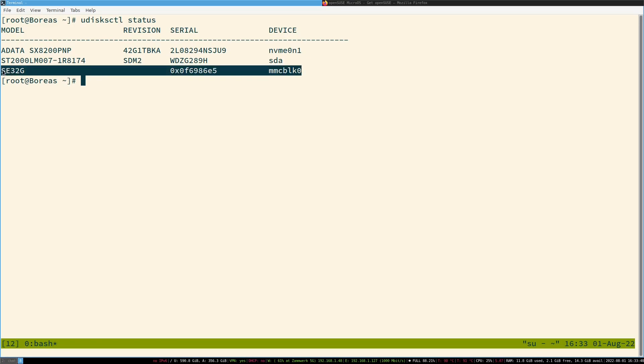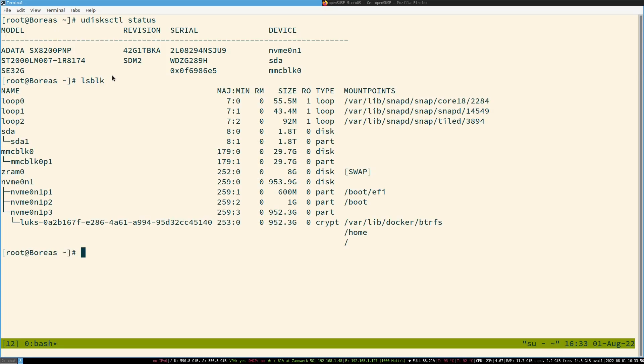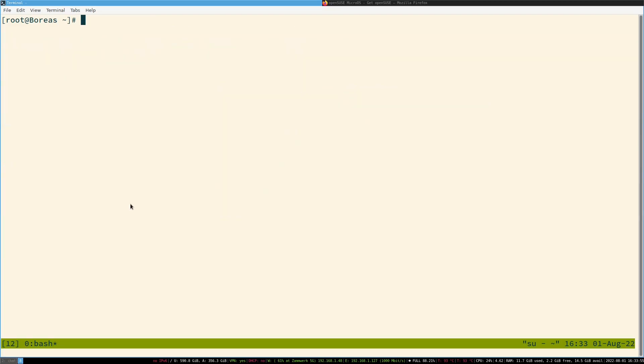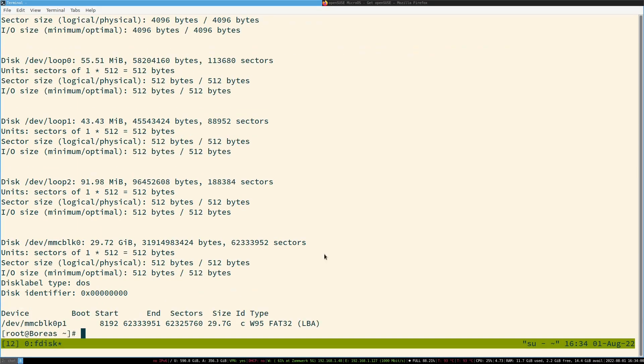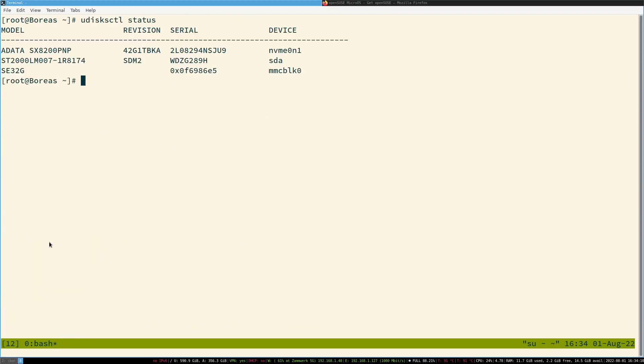The names will probably be different. There's also other tools - you can use lsblk, which will also give you all your devices, or you can use fdisk -L, which will print all your partitions on these drives. We know now that the device we're looking for is MMCBLK0.